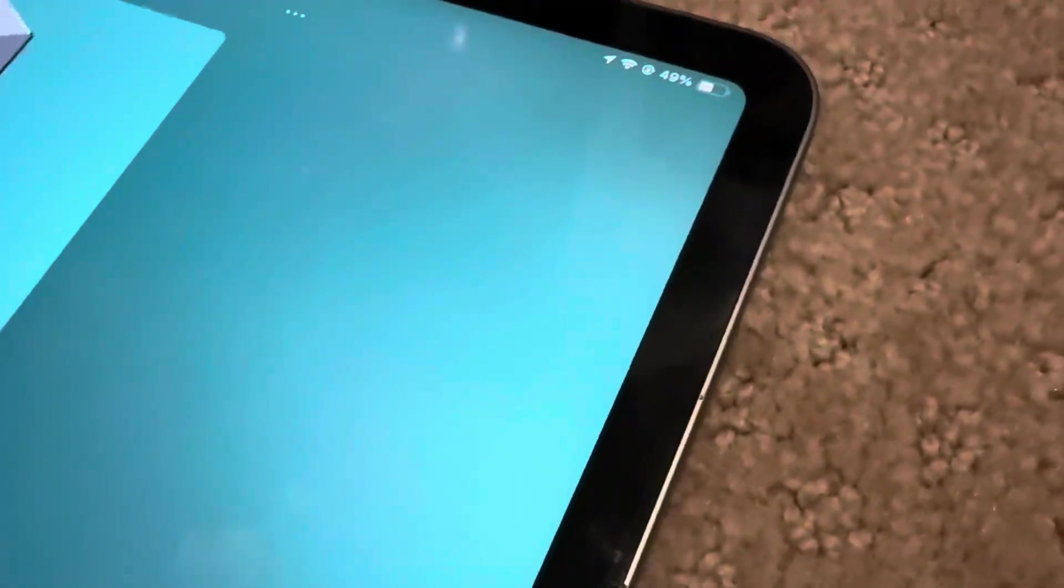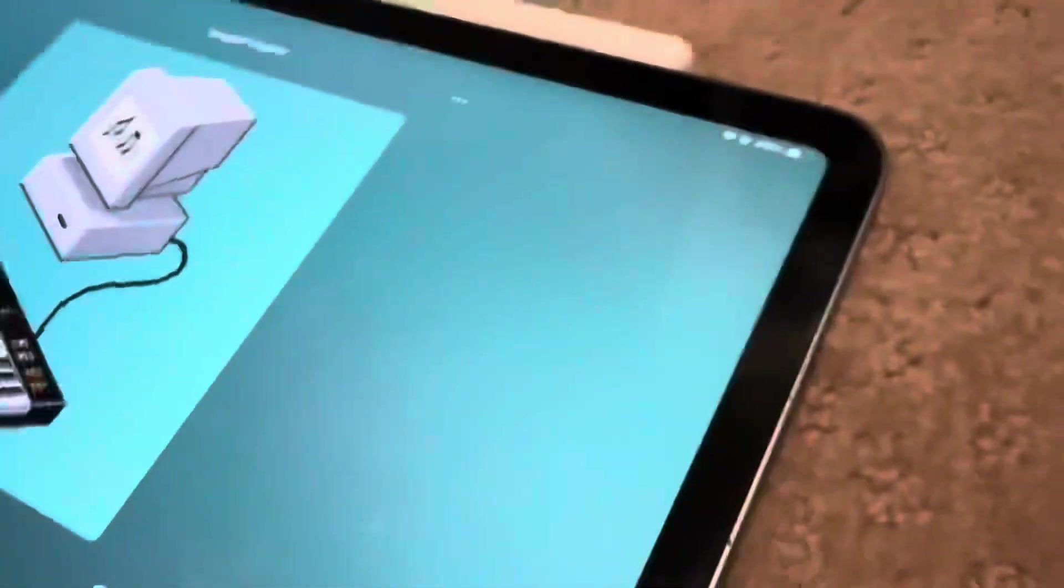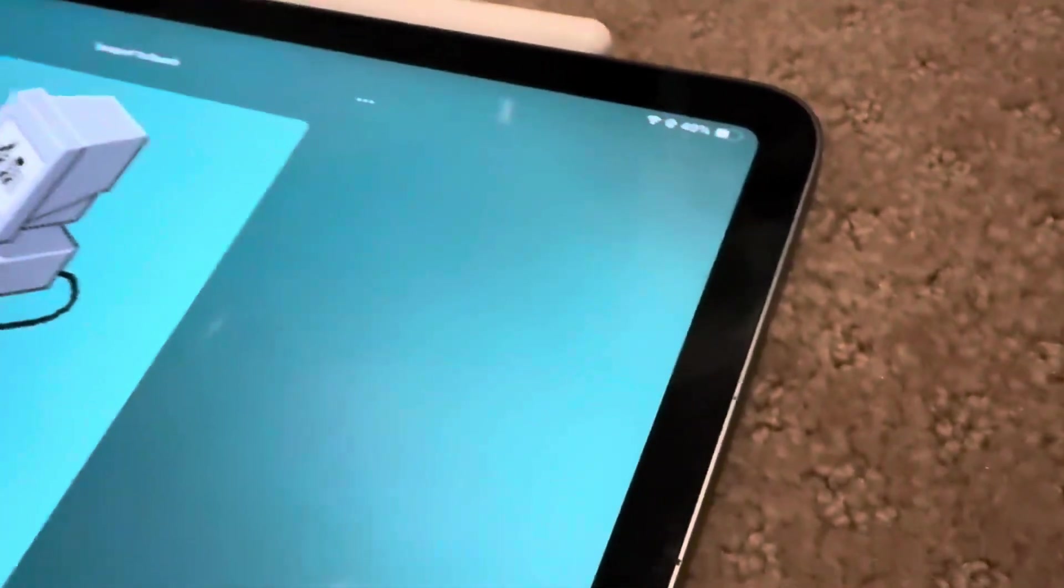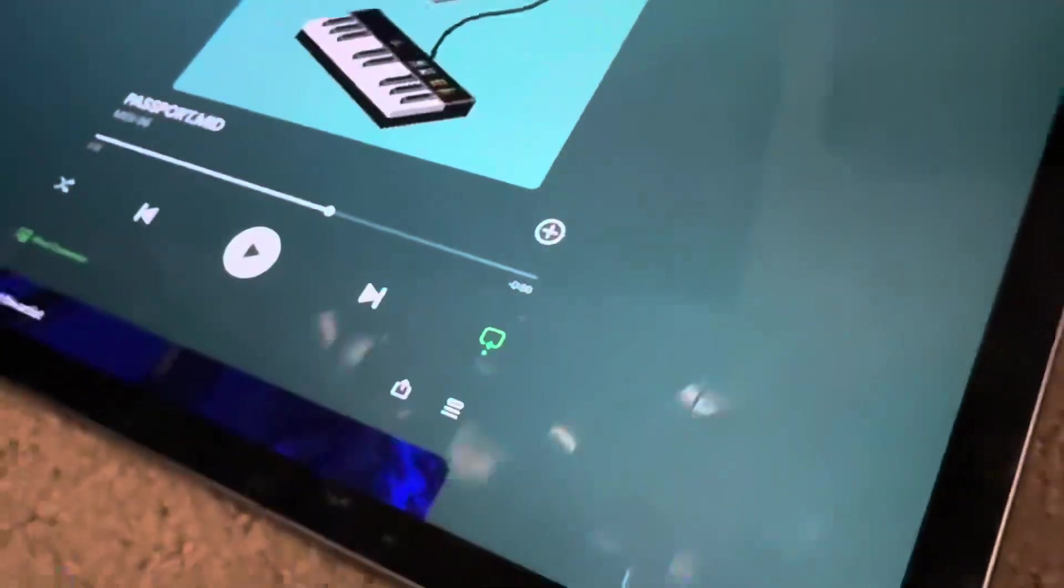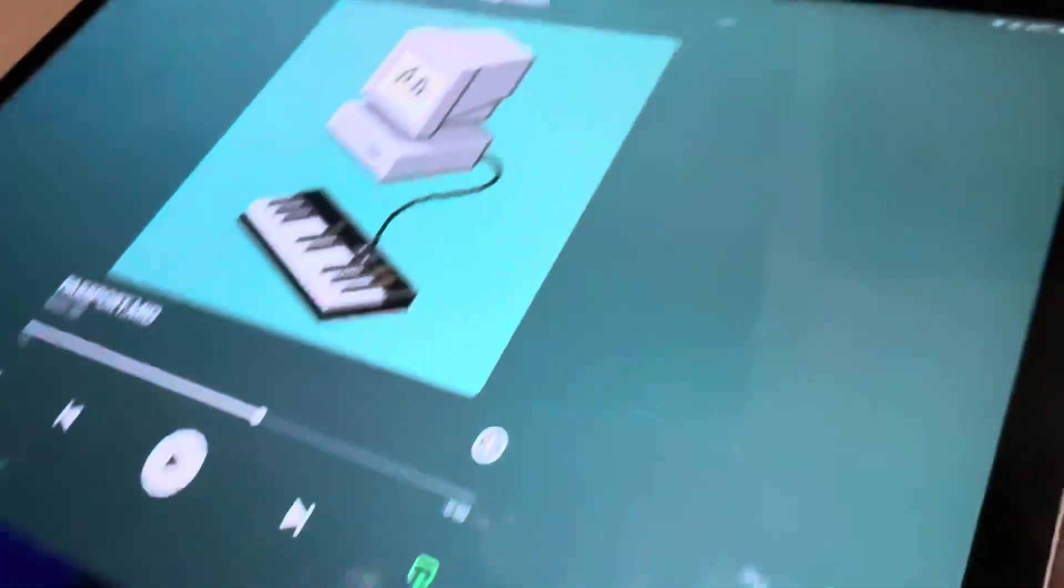So I don't have Apple Intelligence on here because I haven't gotten the beta on here yet. I'm too lazy to update. But yeah, it does work just like this one.